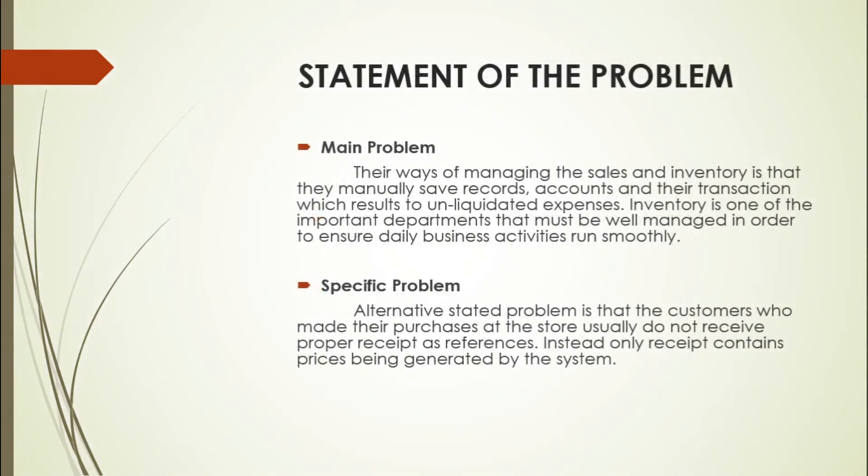Technically, RPB's Drugmark Pharmacy is only using a manual system that may cause the duplication of documents or work redundancy. The business is just depending on their manual listing of products and inputs of data which is possible to commit errors.